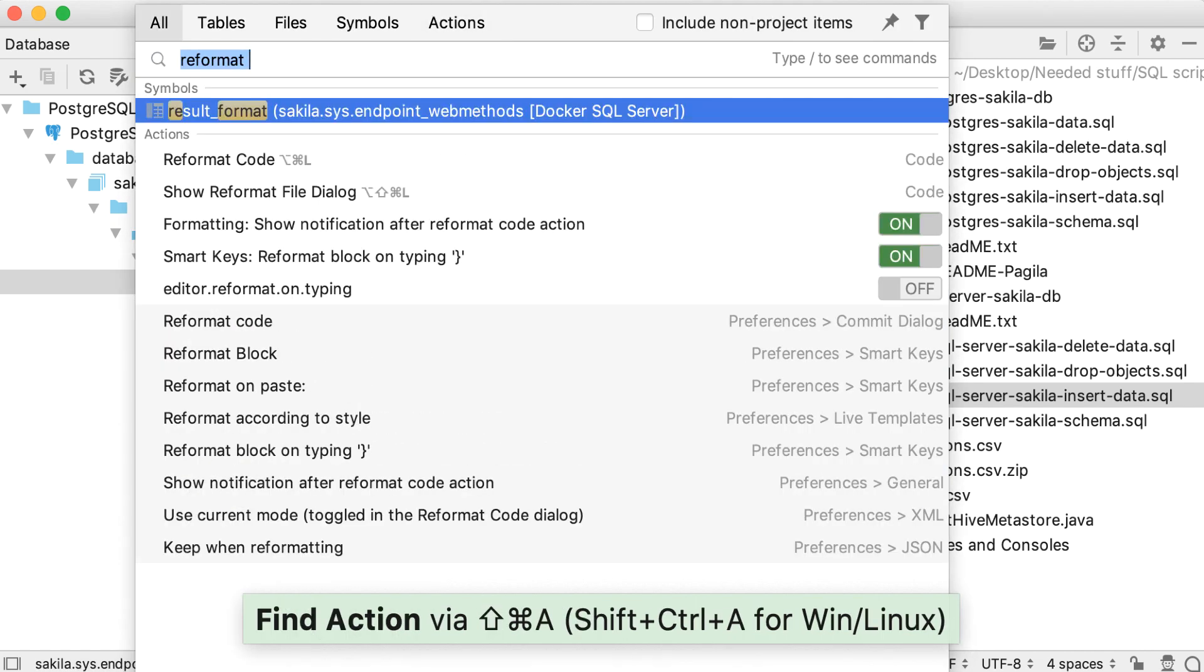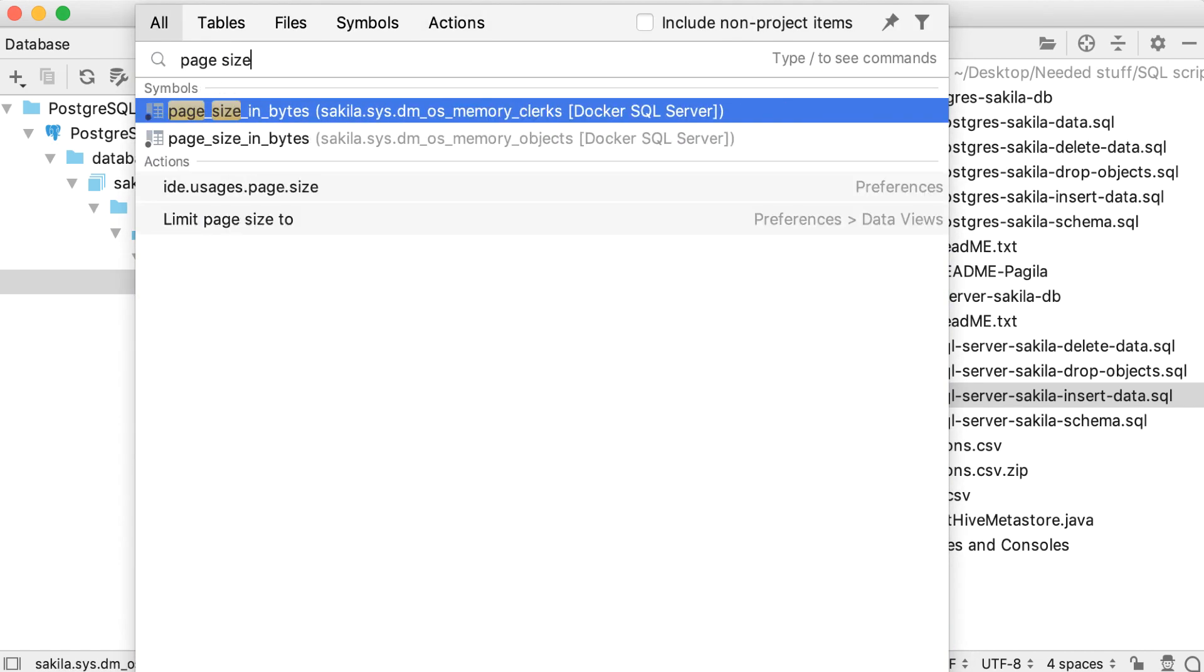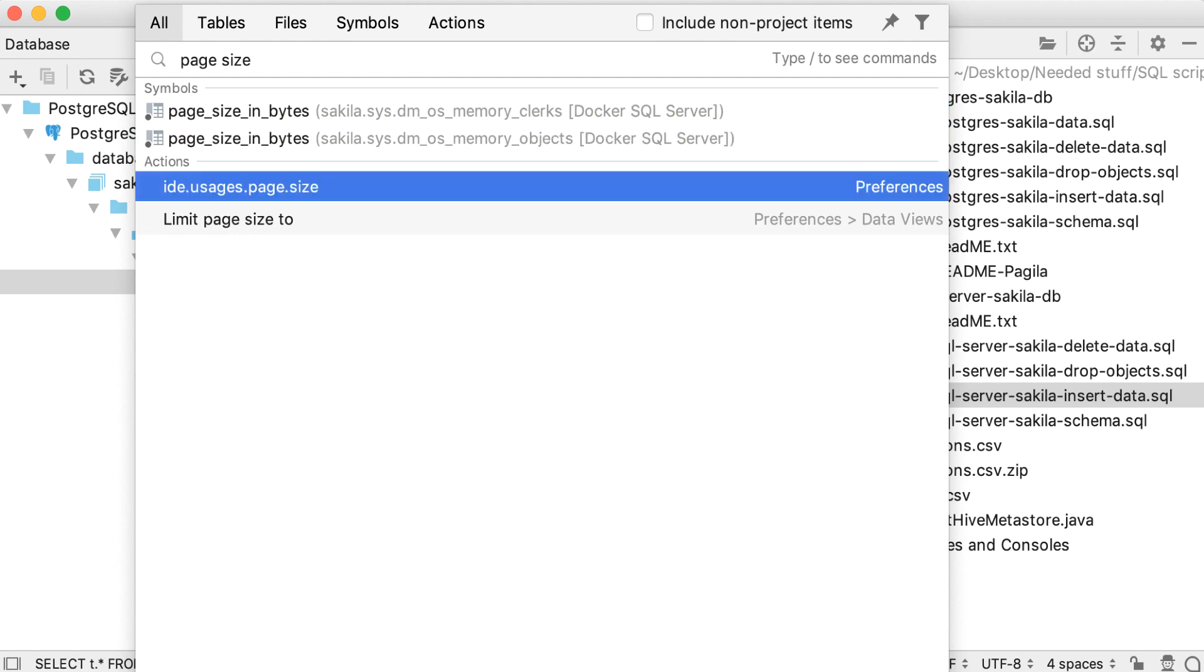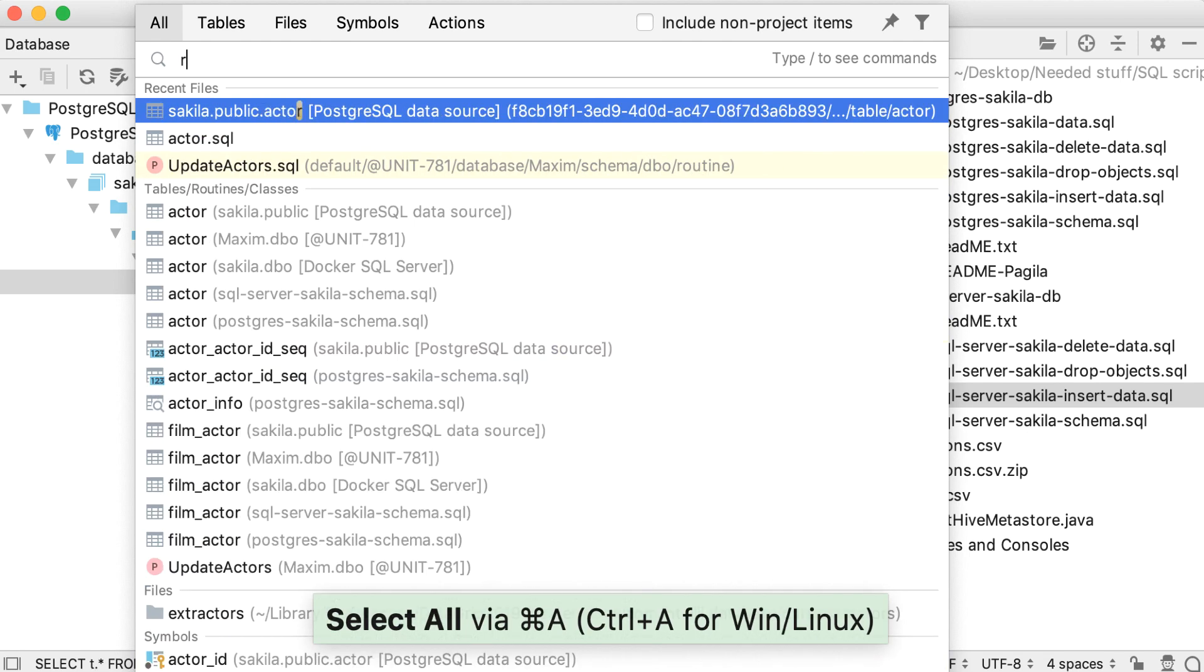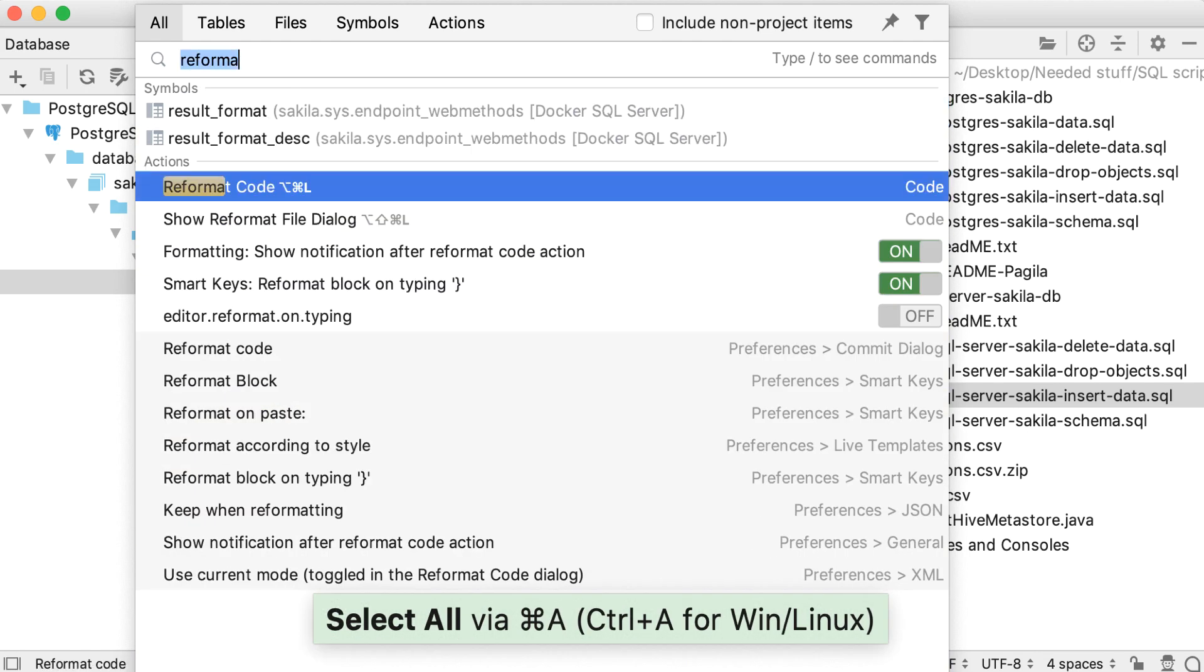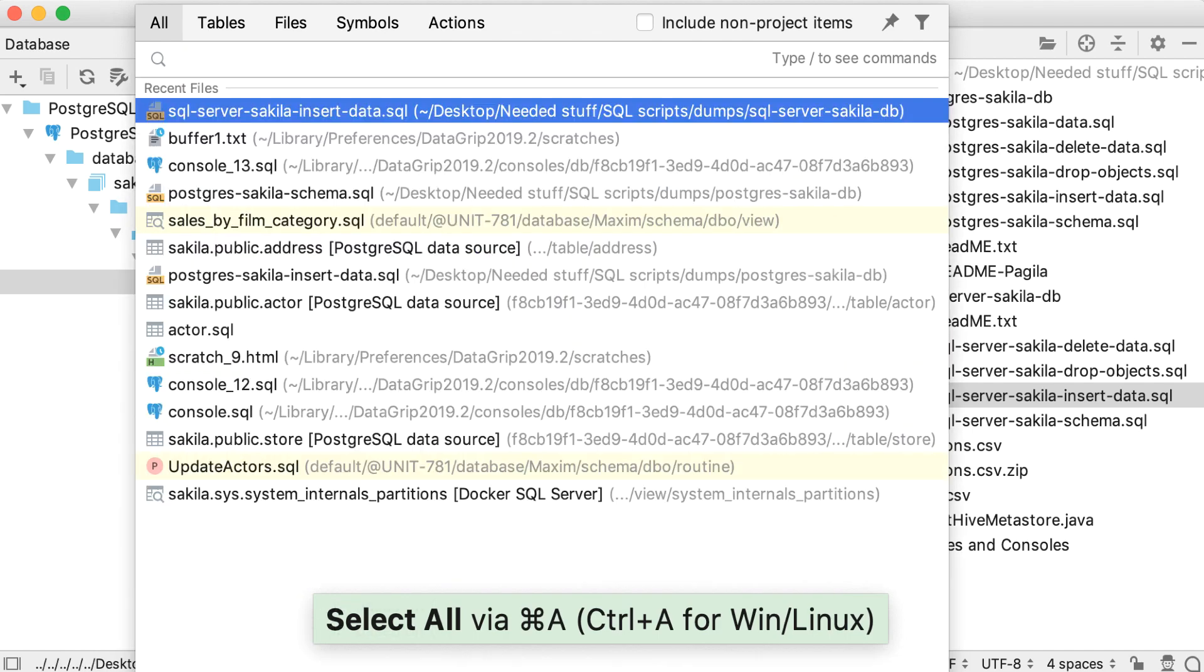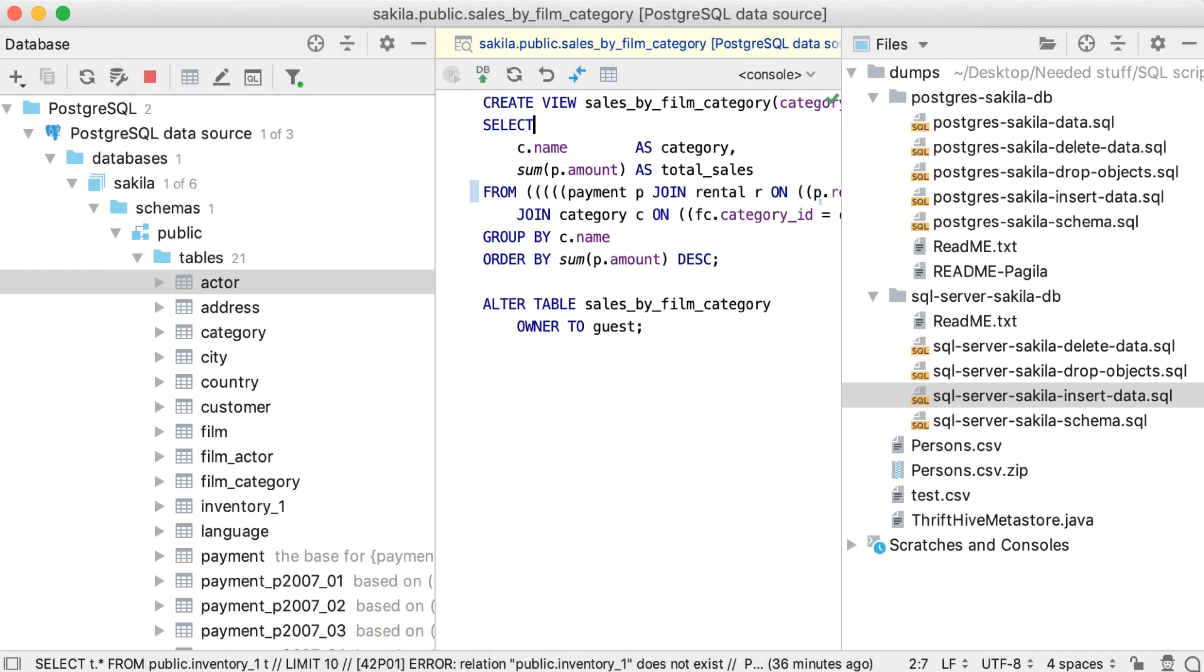If you are ever completely lost, just use the All tab. Here you will find all the actions, settings, files, and database objects. That's it. Thank you for watching.